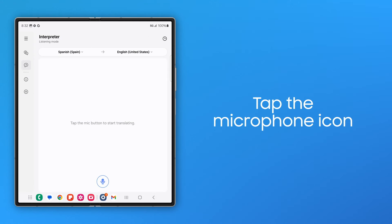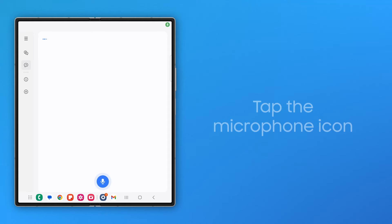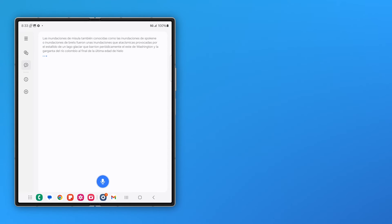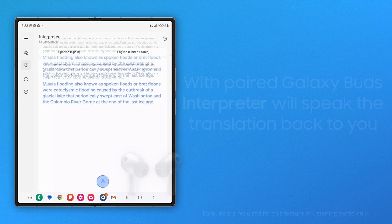Tap the microphone icon, and the Z Fold will display what it hears in the foreign language along with the translation on screen.